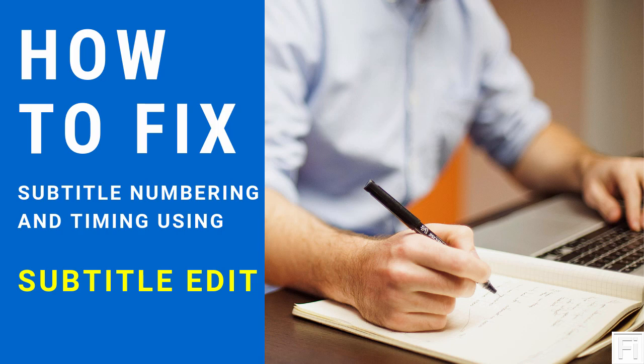Today, I'm going to show you how you can fix wrong subtitle numbering and timing using Subtitle Edit. Hi, my name is David from freelancerinsights.com, where we believe you should never stop learning.